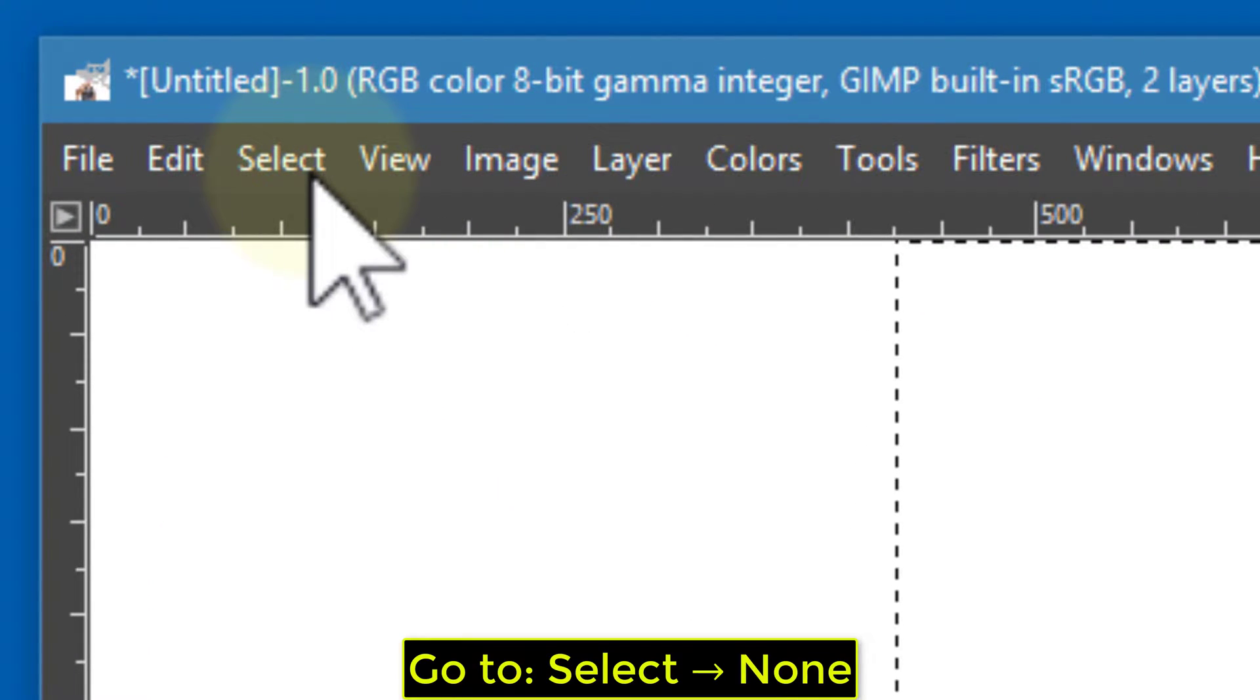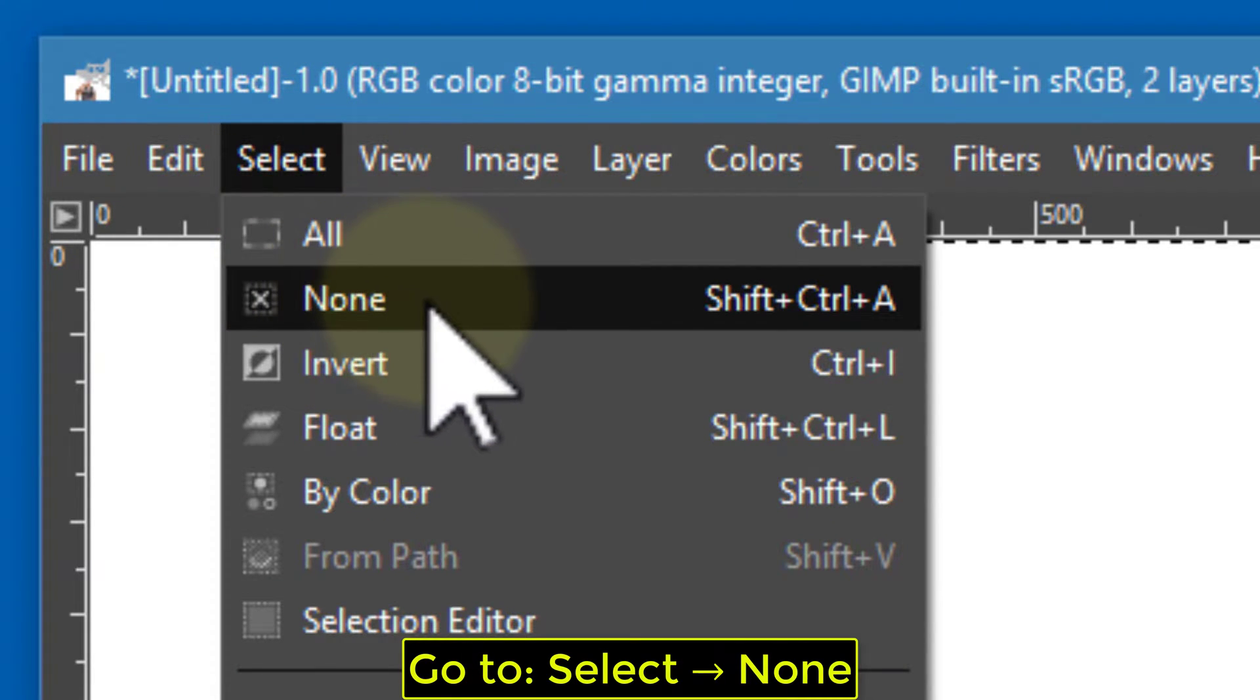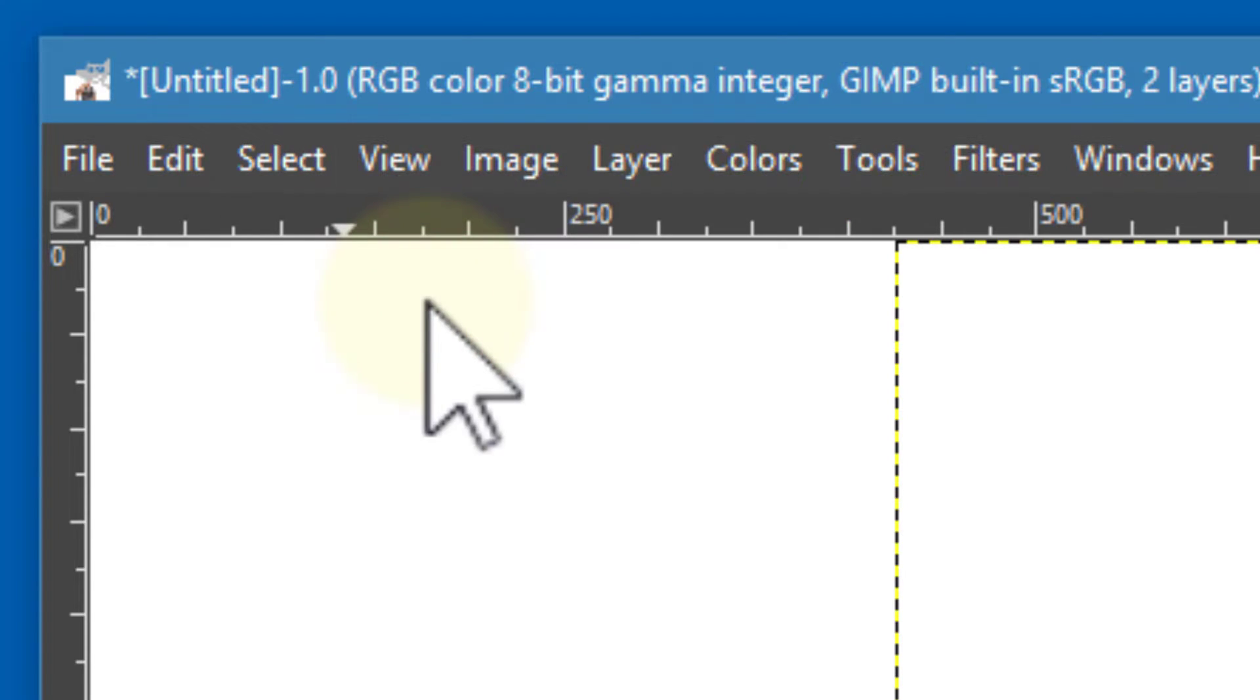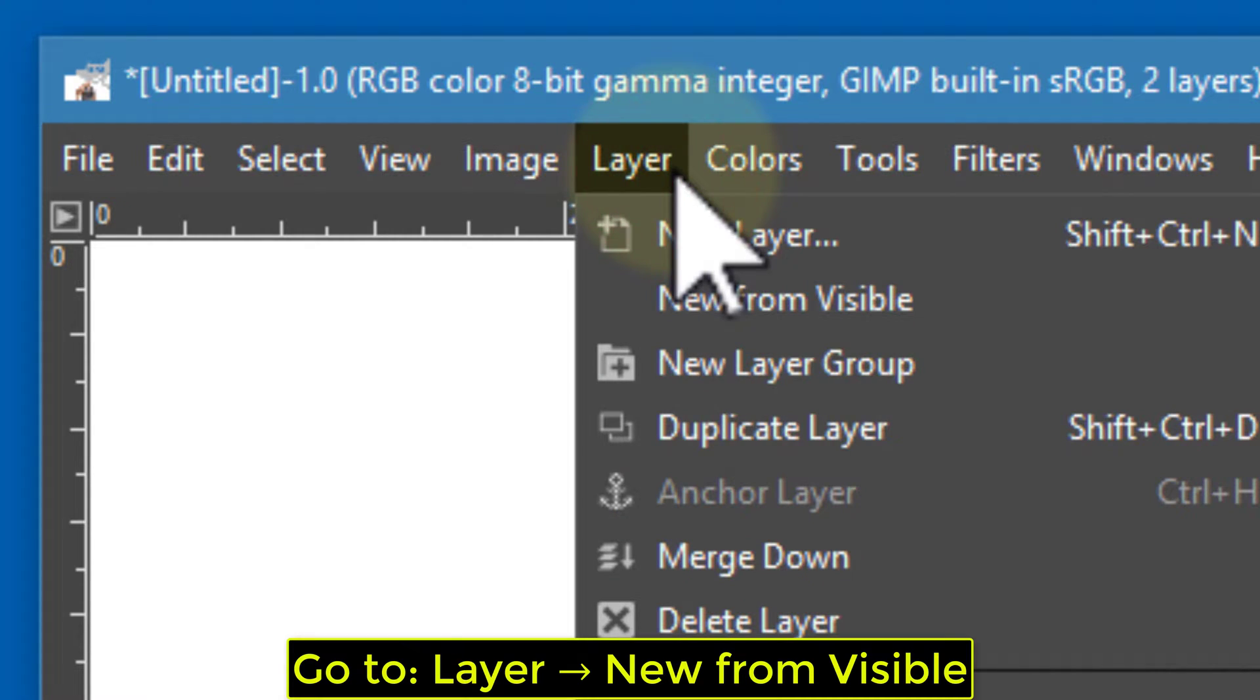Go to Select, then None. Go to Layer, then New from Visible.